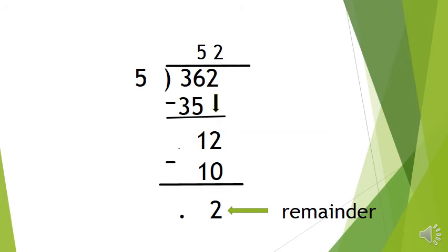Let's look at the division problem. Is 362 divisible by 5? If you said no, then you're correct. 362 is not divisible by 5 because there is a remainder.